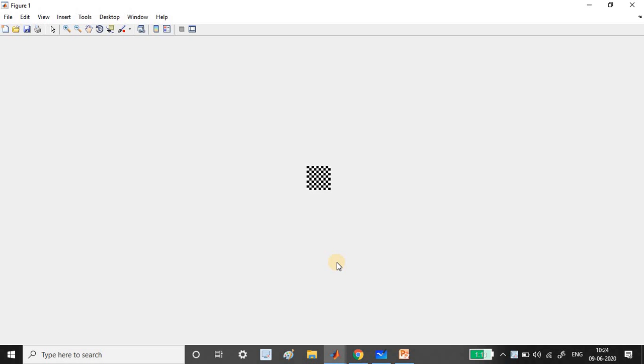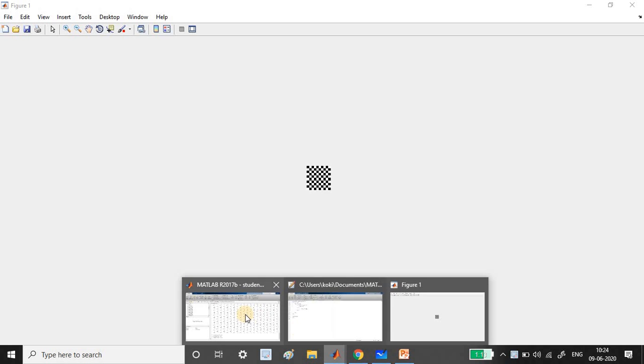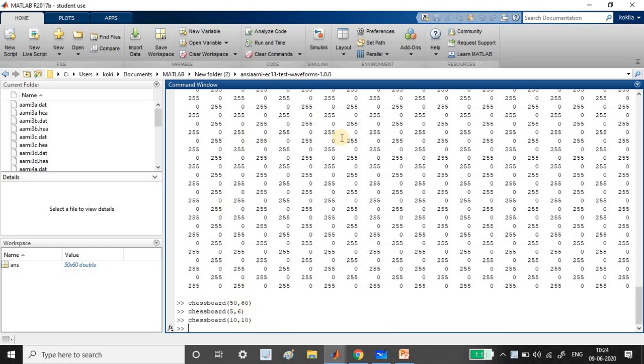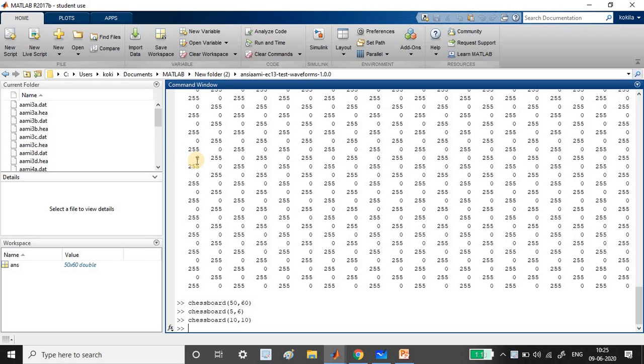Out of which 50 pixels are white and 50 pixels are black. If you see the matrix, this is how it looks. If you start by 0, the next value will be 255, then 0, 255, as it goes it changes.